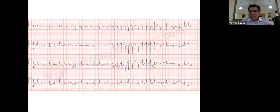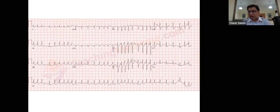Looking at this ECG, the first impression should be that it is a narrow complex tachycardia. Then you'll see it is not a regular narrow complex tachycardia — it's irregular. An irregular narrow complex tachycardia has very few differentials, the most common being atrial fibrillation.